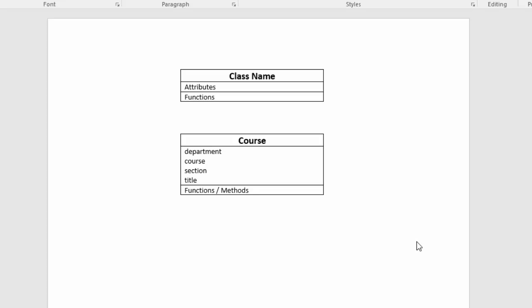The first place we start is with creating a class diagram. Class diagrams will have the class name in the top section, attributes, which would be your variables in the section, and functions, which would be your actions in the last.